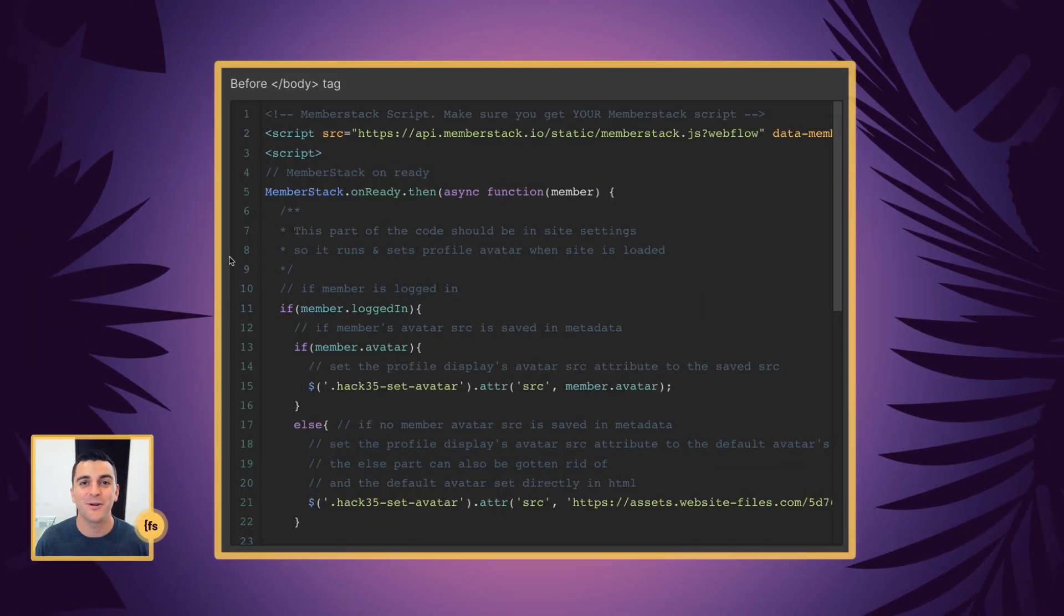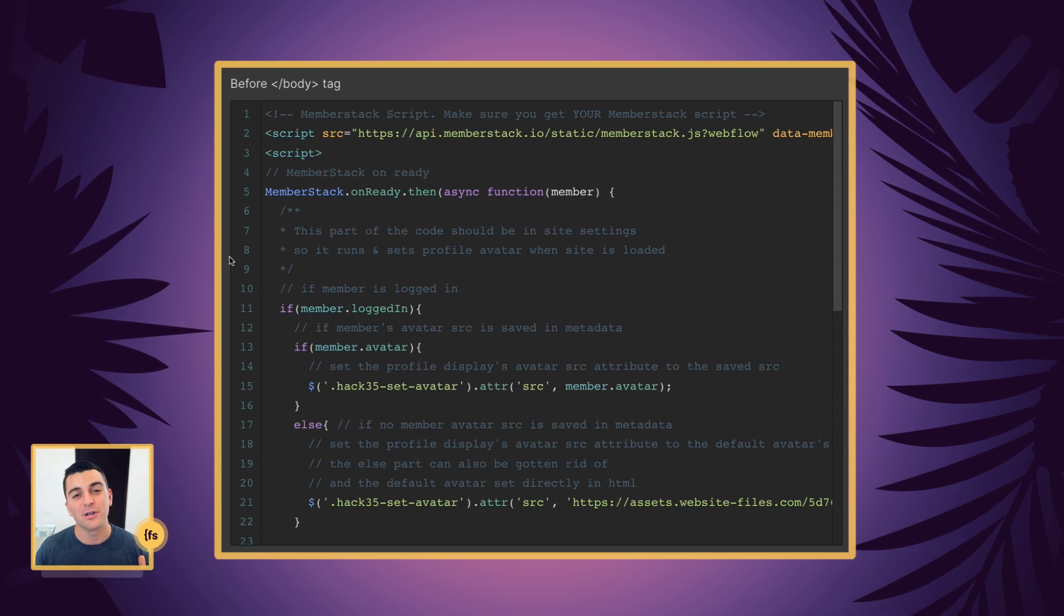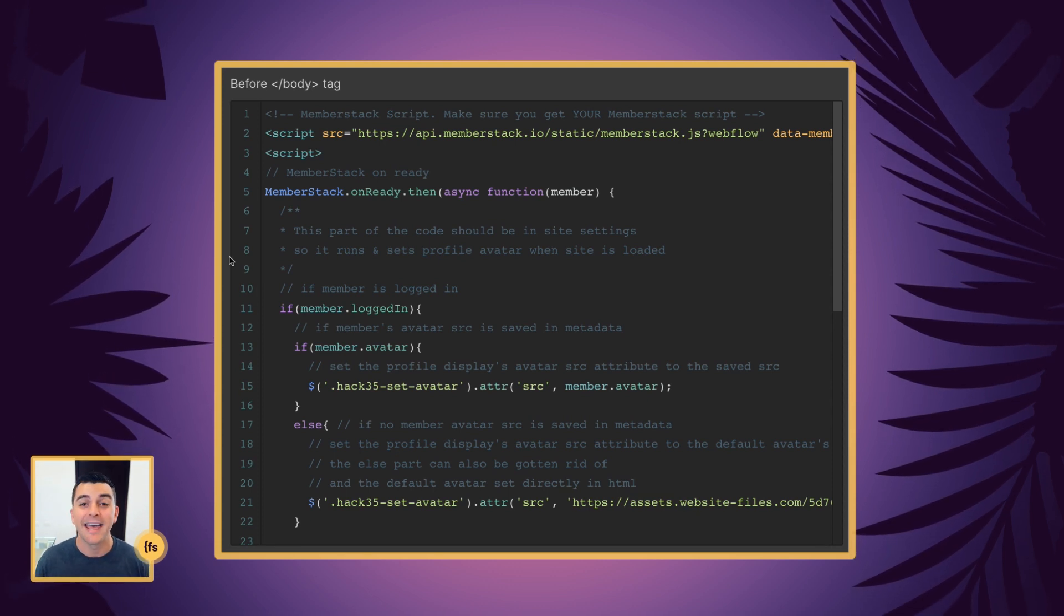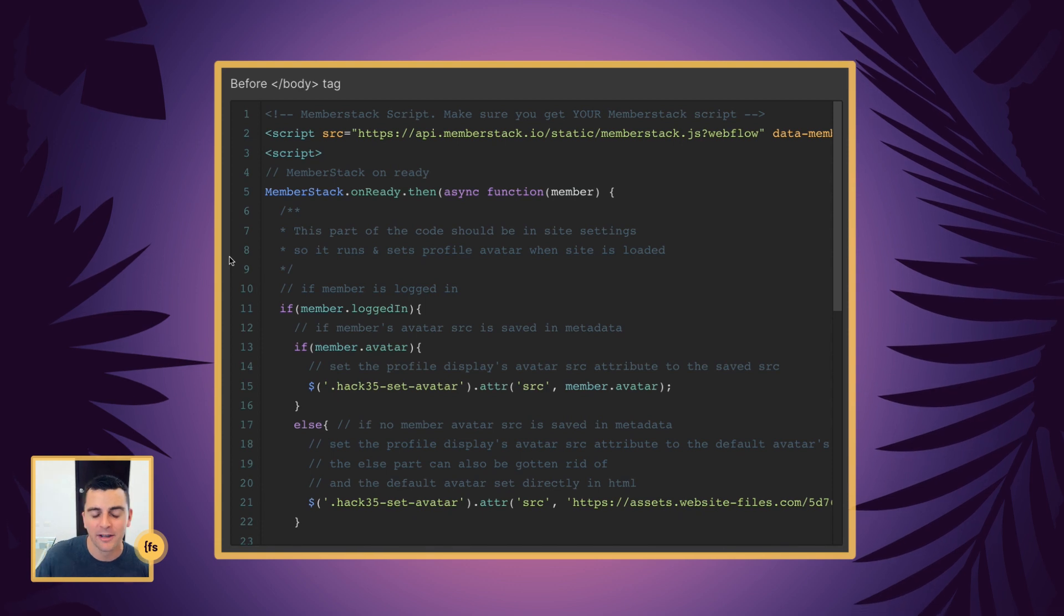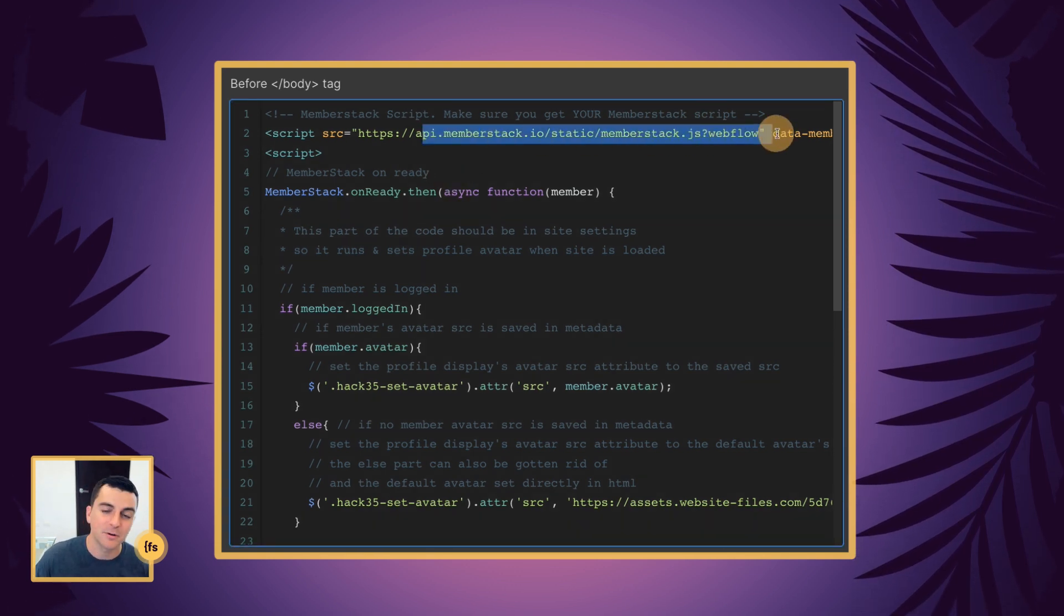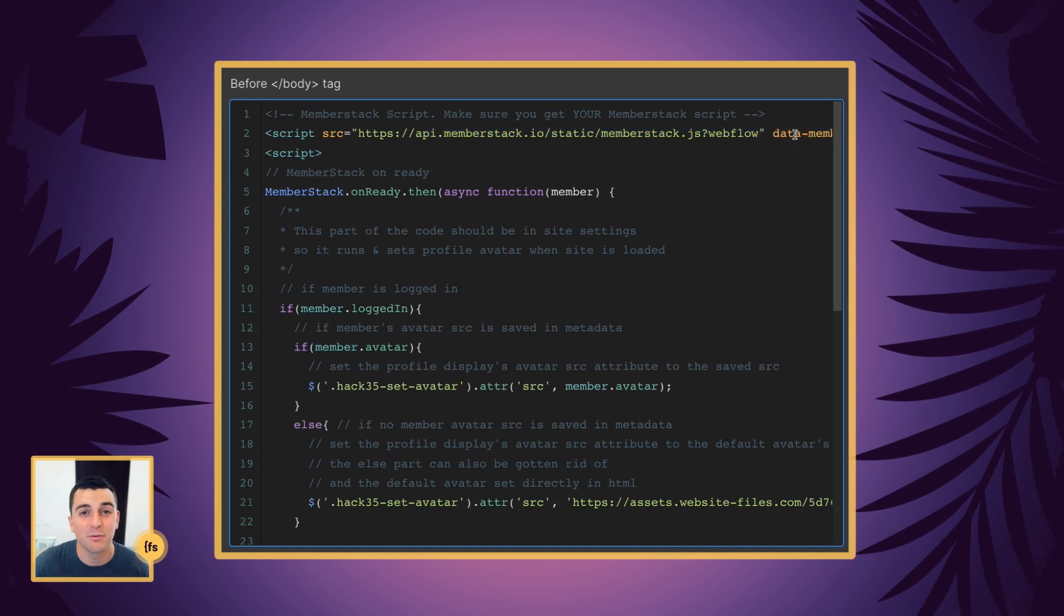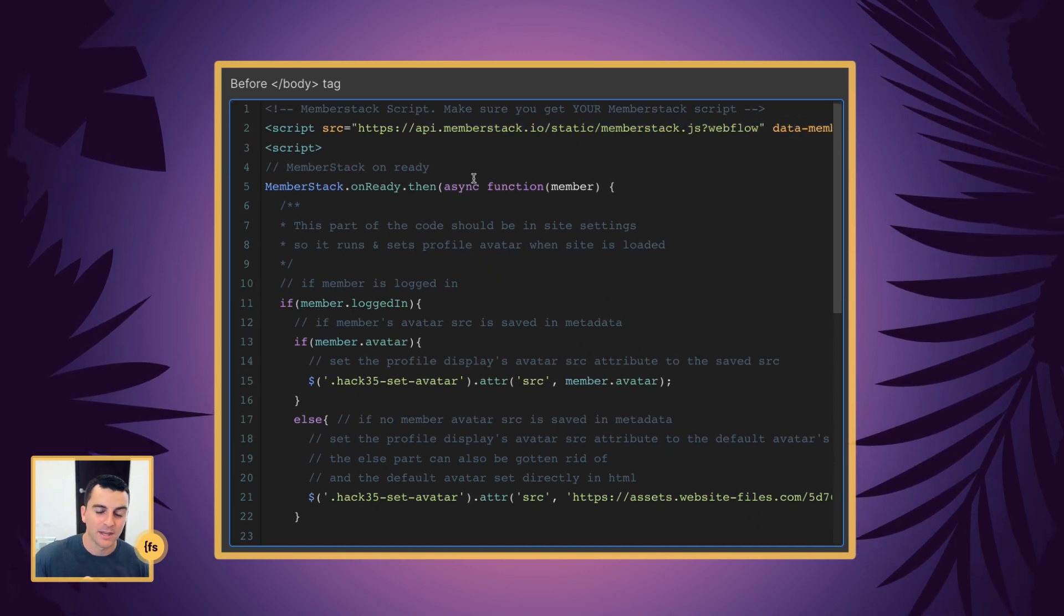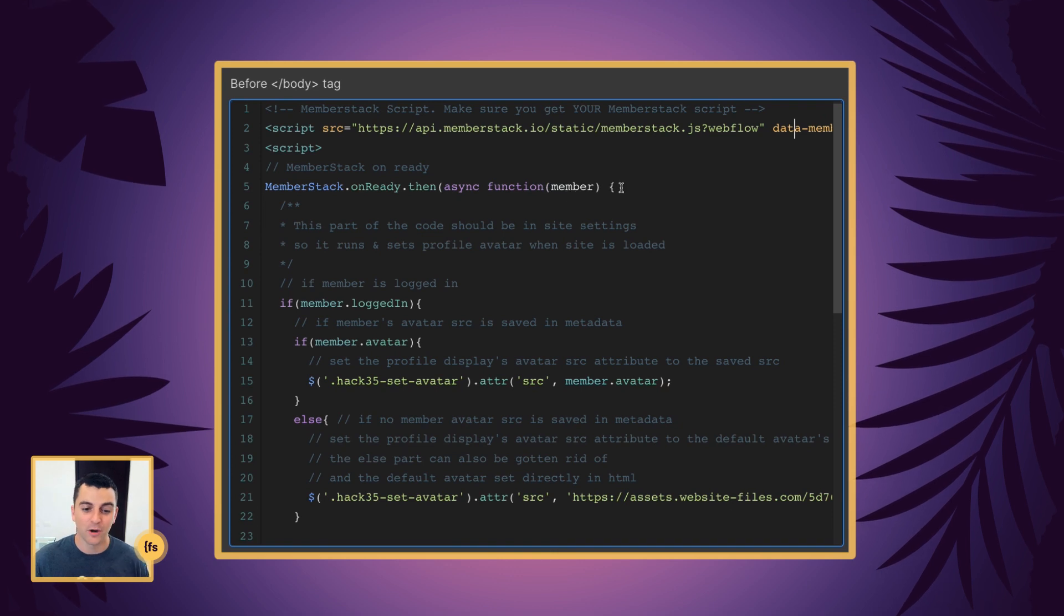Let's break down this code line by line. Before the closing body tag, we're going to insert our member stack script and the script that is doing all the avatar work. Remember, you must use your member stack script here, not just a copy-paste from this project. Very important.